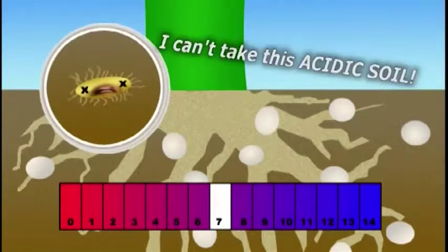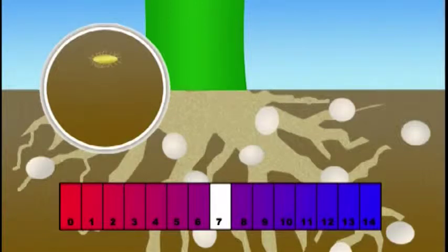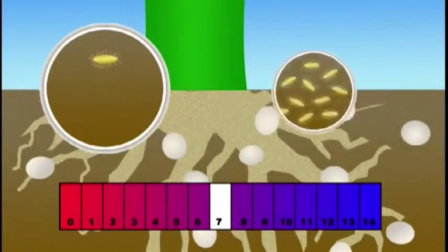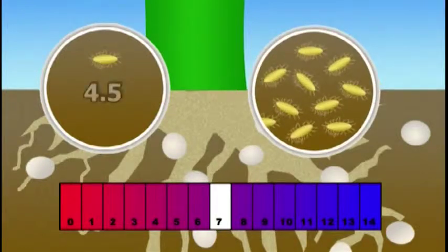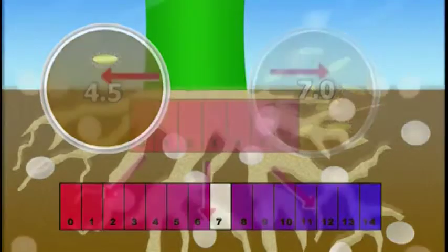Therefore, your fertilizers lay static in the soil, useless until they are washed away or leached deeper into the soil. In fact, if you measured the bacteria in an acidic soil with a pH of 4.5 — extremely acidic — and measured it against the bacteria in a neutral soil with a pH of 7, you would find 10 times more bacteria in the neutral soil.